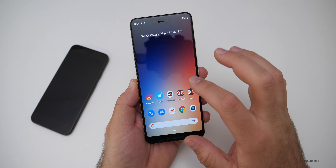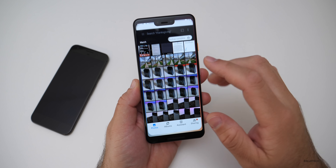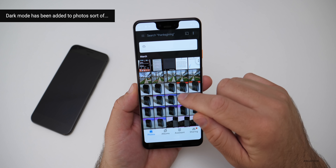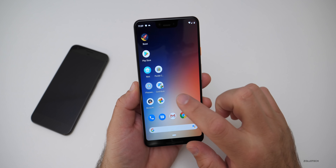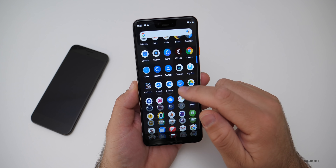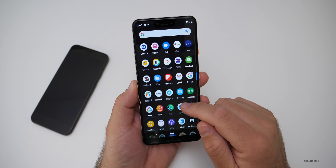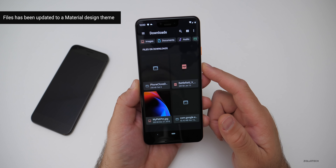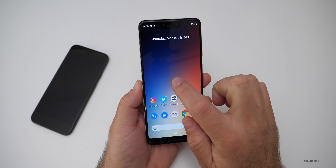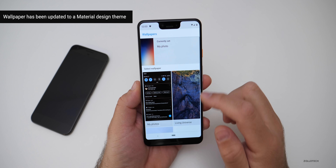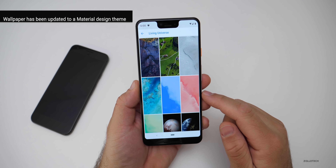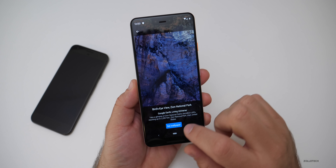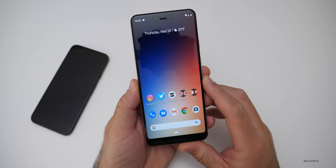They've updated a few things with Material Design to carry over dark mode, but it doesn't quite look right yet — dark mode for Photos, for example, just isn't looking proper and they'll probably fix that in a future update. They've also updated the Files app so it looks more like Material Design, and the Wallpaper app has been updated to look a little nicer with more information about each wallpaper.